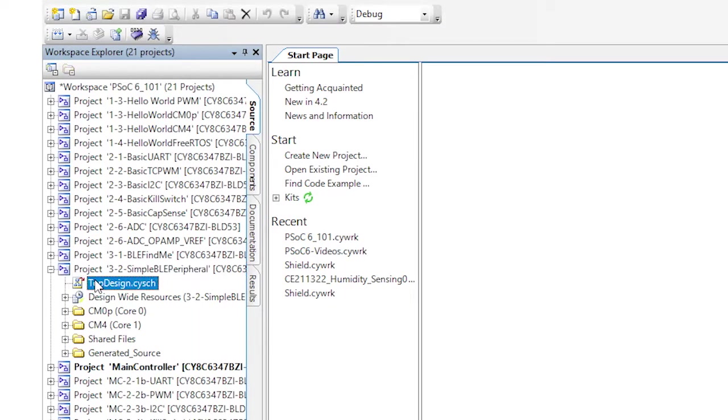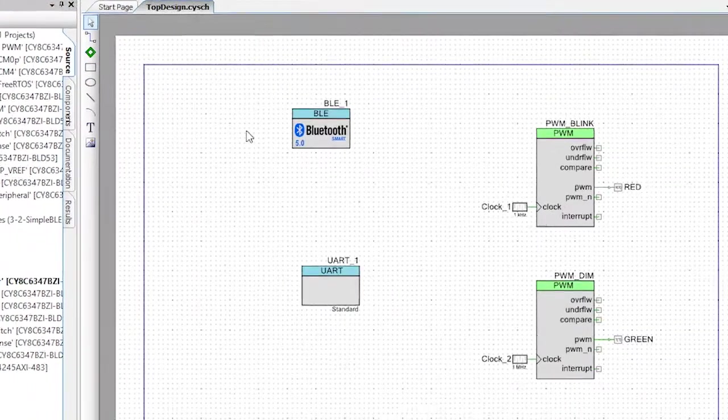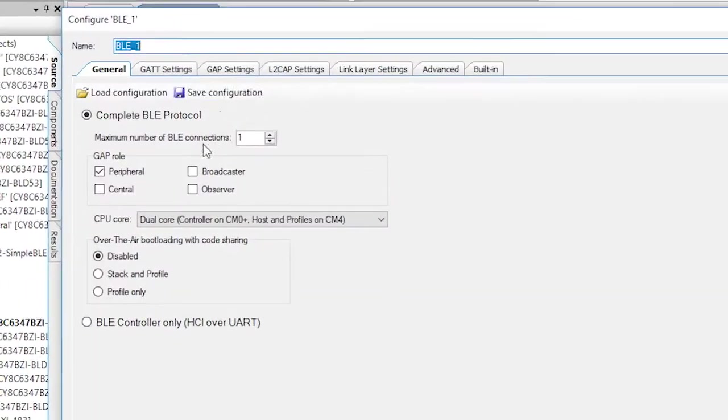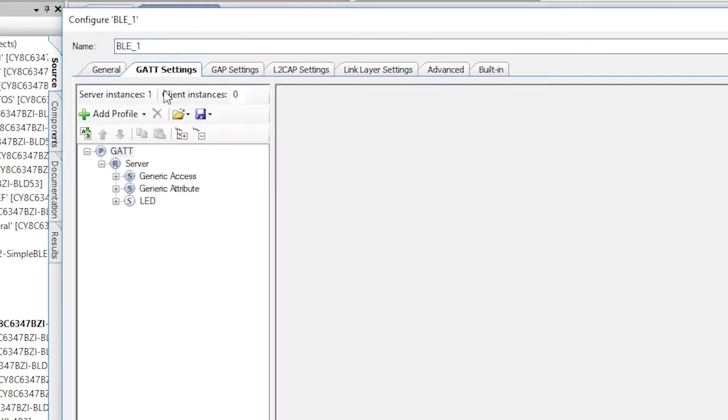Go to the schematic, double click the BLE, click GAT settings, then click on the LED service.